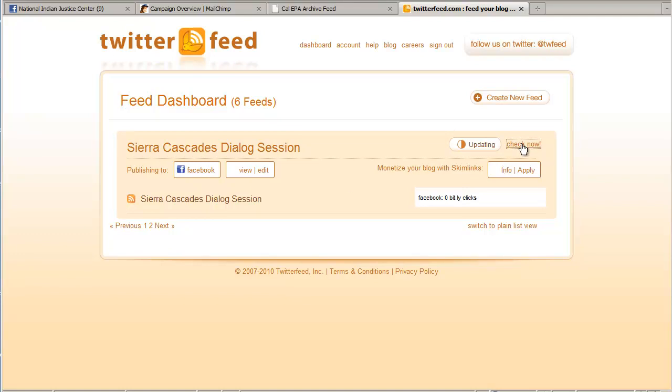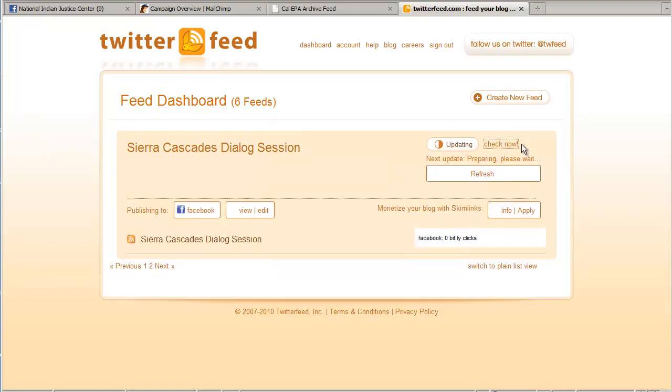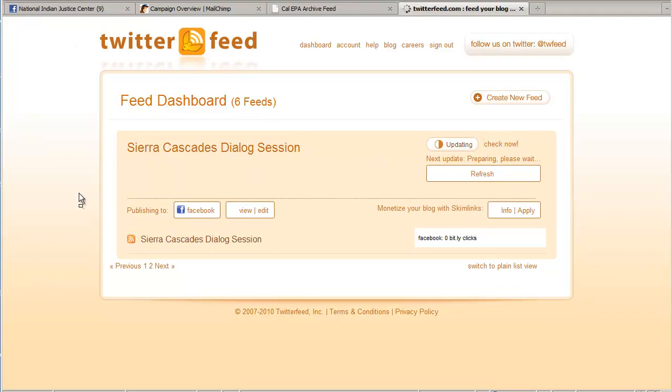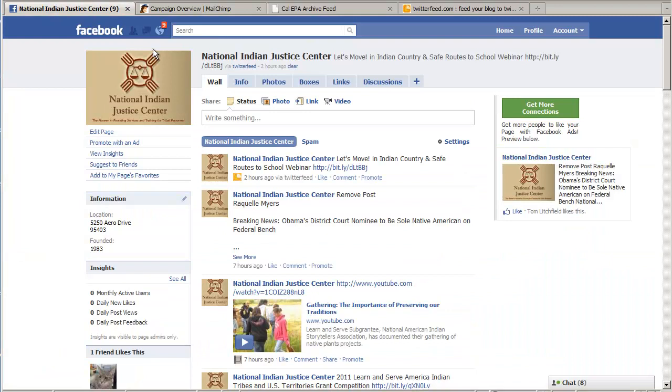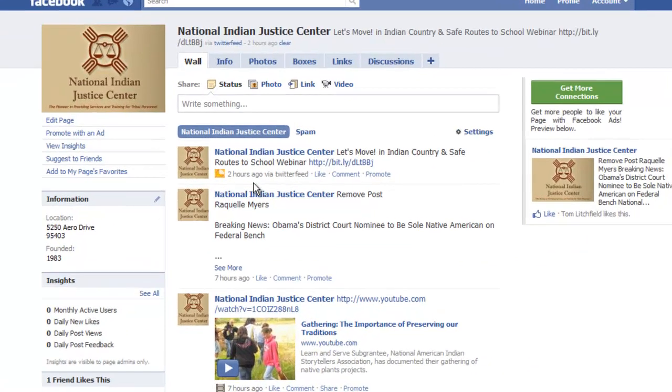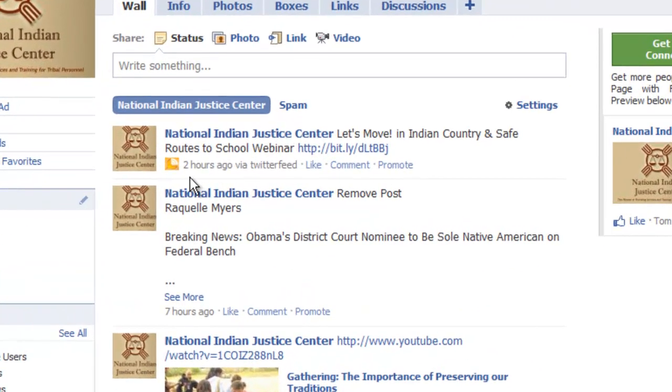At this point, I can click check now and we can kind of do a little test here. Just need to give it a minute. Let me refresh the page. Okay, so I can tell right here by this little message, it looks like it posted something. Let's head back over to our Facebook page. And okay, the last post was done two hours ago. So let's refresh the page.